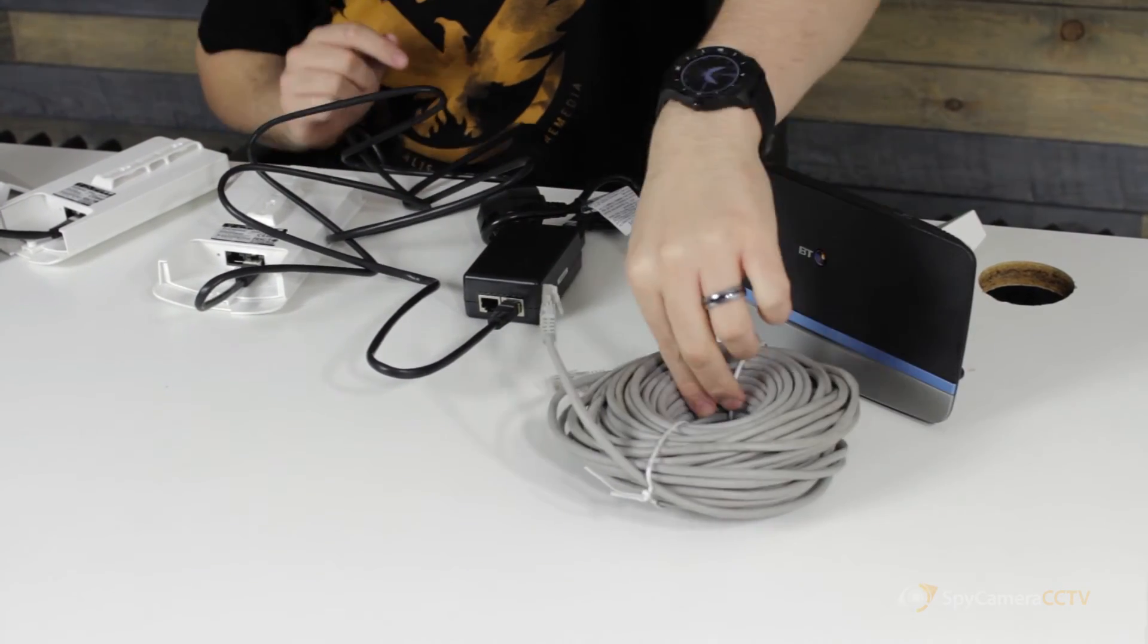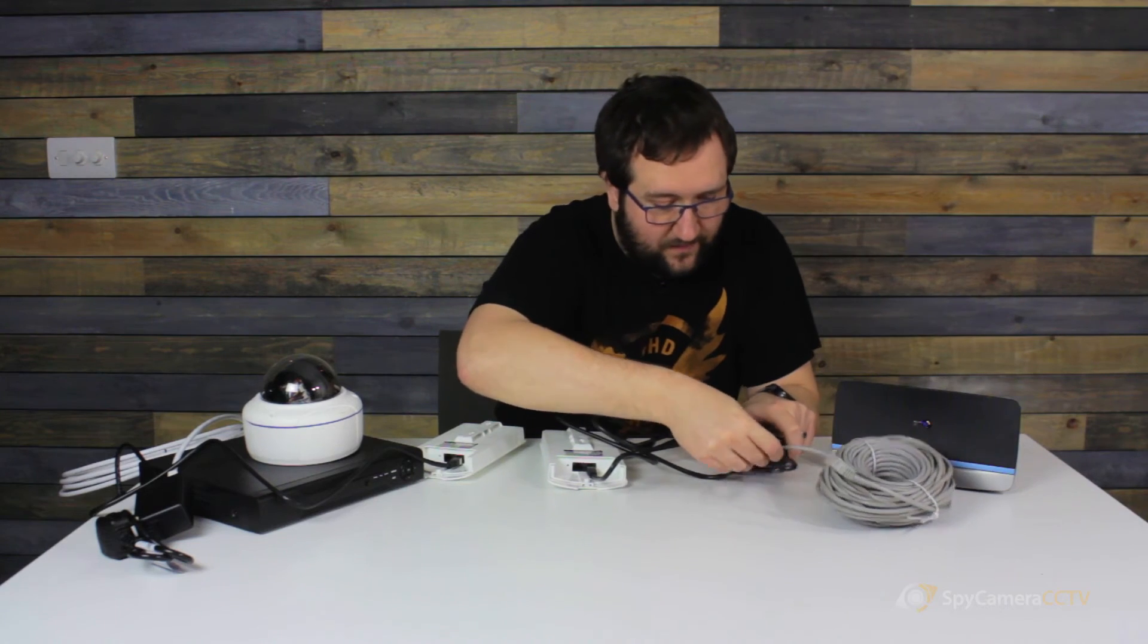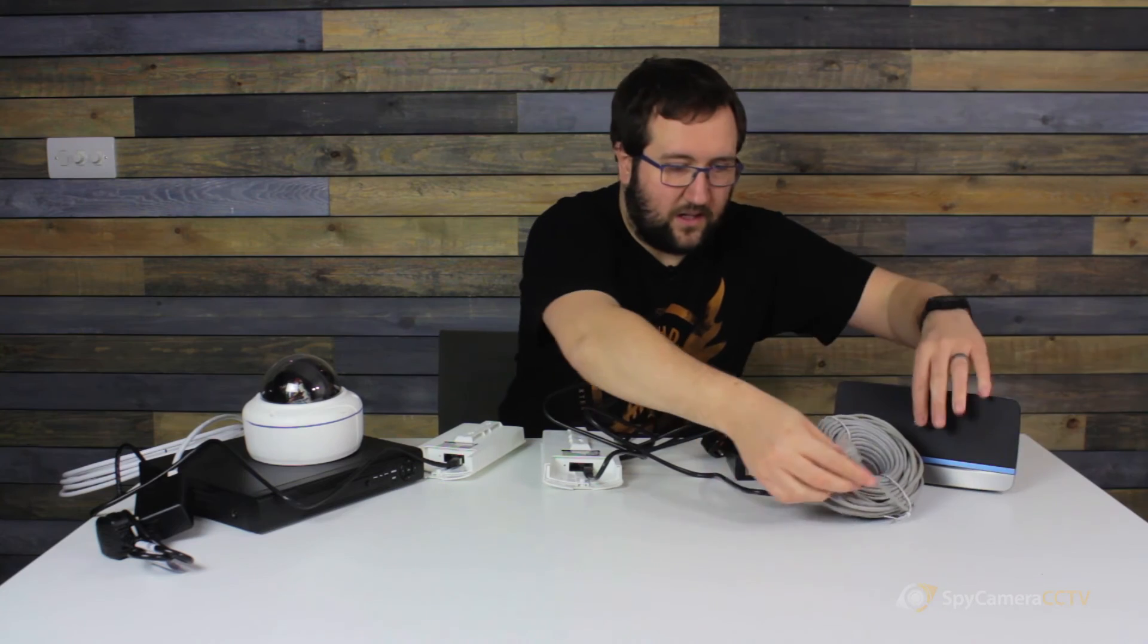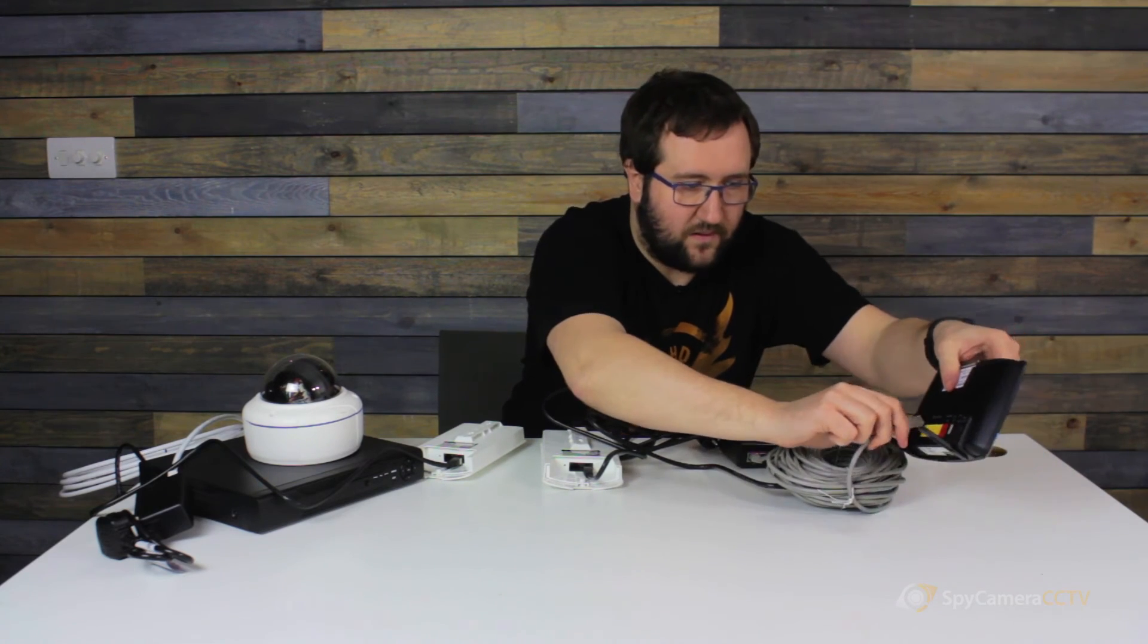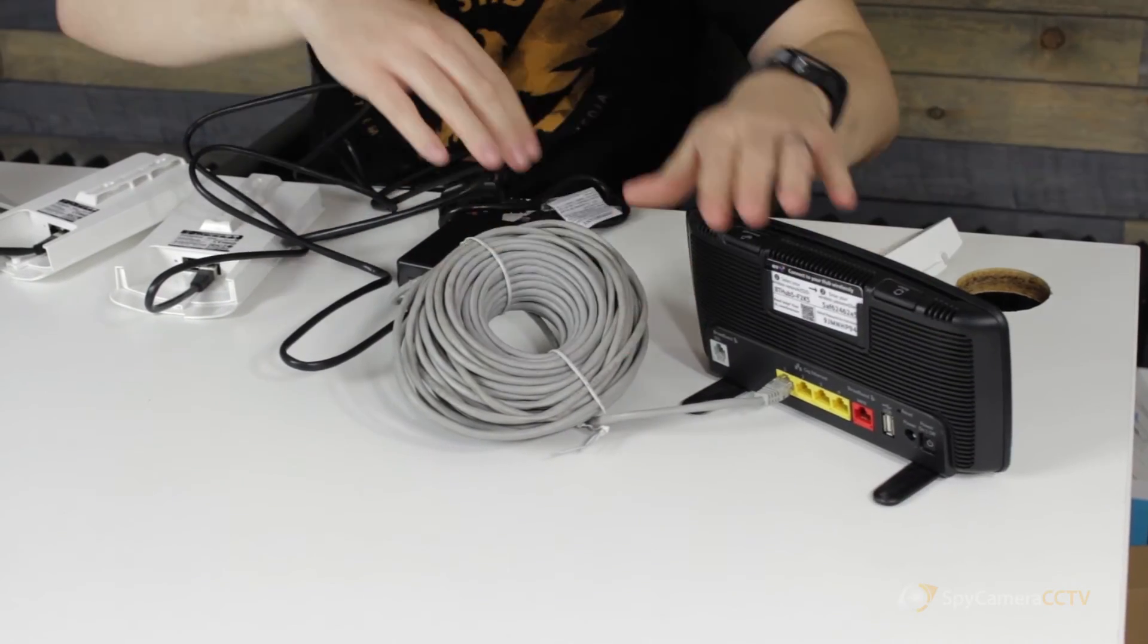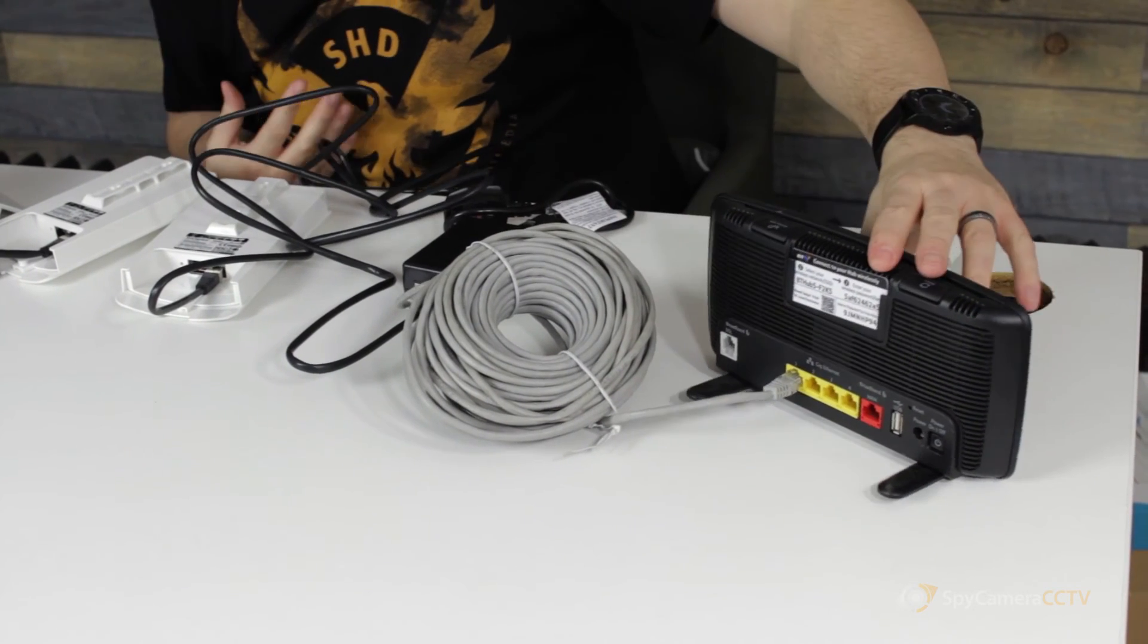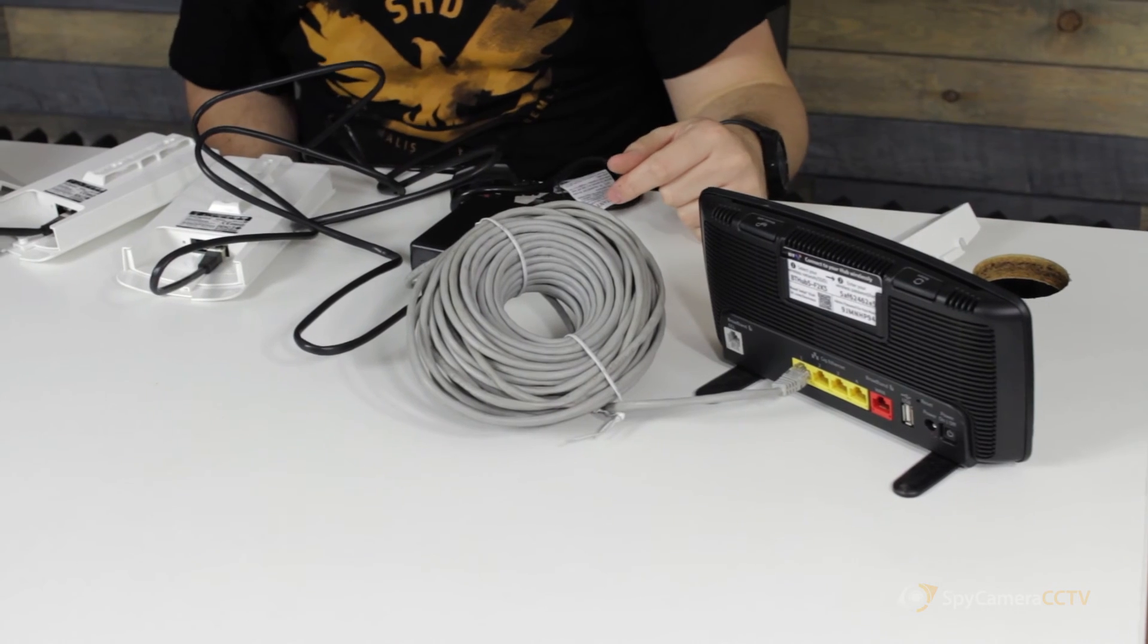And then we're going to run the second cable. So in this case I've used the grey cable, again just so you can see the difference. That's going to go into the back of your internet router. So again, it doesn't really matter what port you go into in the back of your router. In this case, the BT Home Hub's got four ports, but it doesn't really matter where you plug it in.